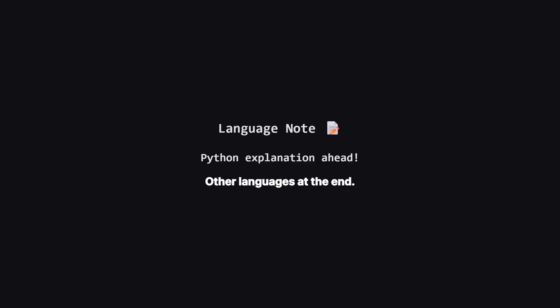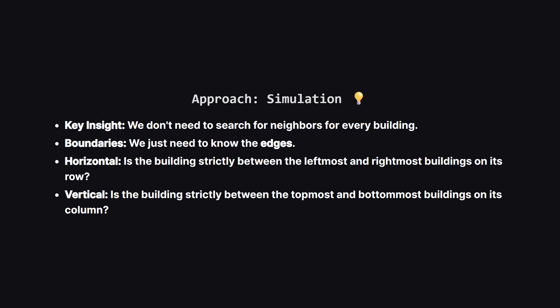Just a quick heads up. We'll be walking through the solution using Python logic, as it's great for readability, but don't worry if that's not your main language. I'll be showing the full code for Java, C++, and JavaScript towards the end of the video, so stick around for that.